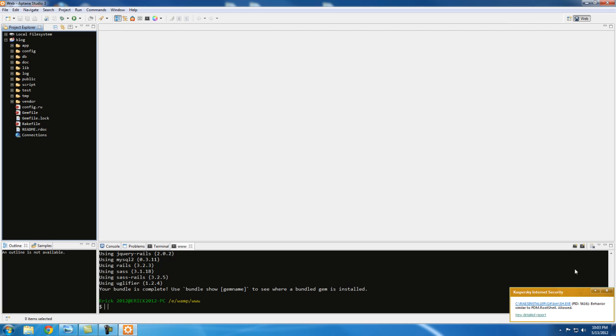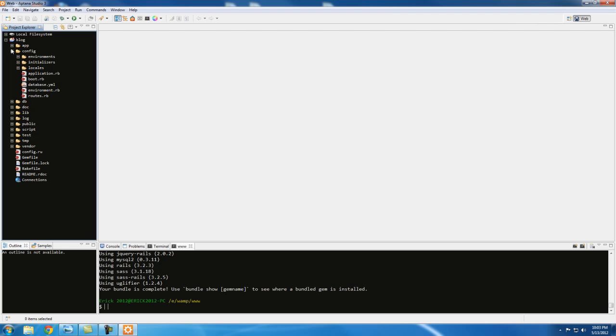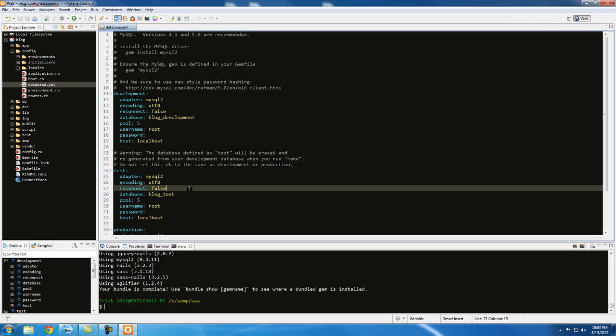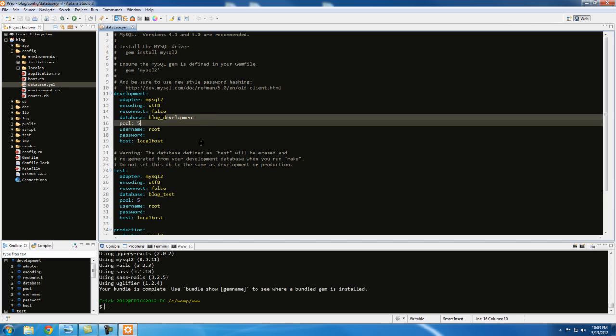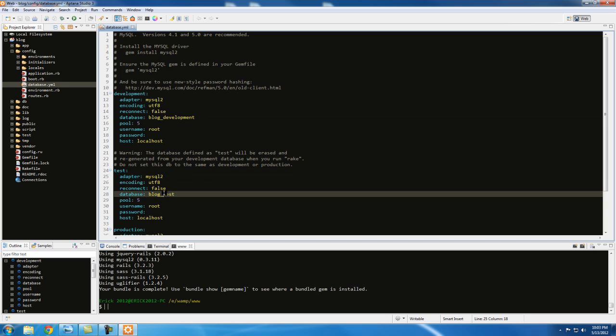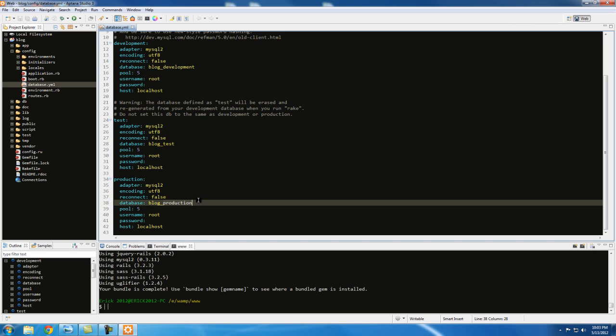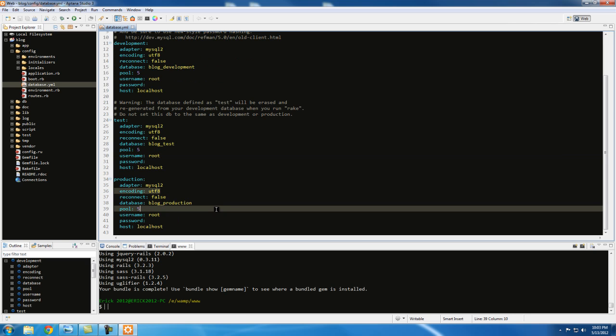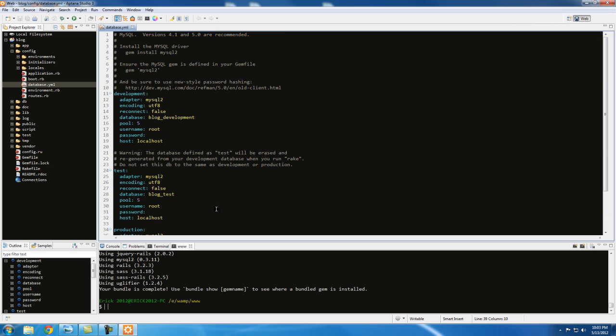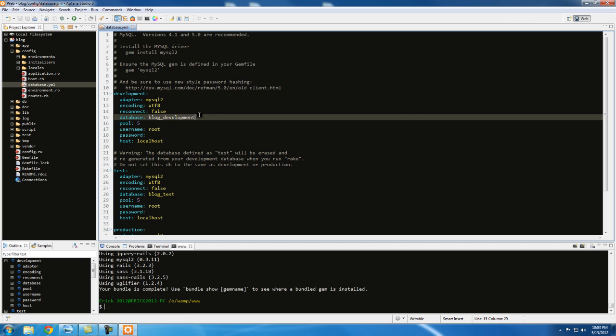And one thing that Rails does automatically is if we go to our config database.yml, it actually breaks it down into three development environments: development, which is the one we're going to be using; test, where you want to test some of the files; and production, when you're going to release your website to the public. So since we're going to be using the development environment, Rails by default is kind of stubborn and wants us to create this database automatically.